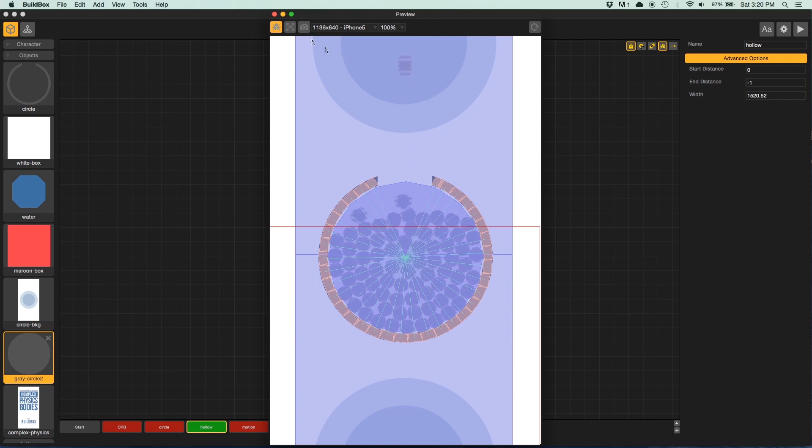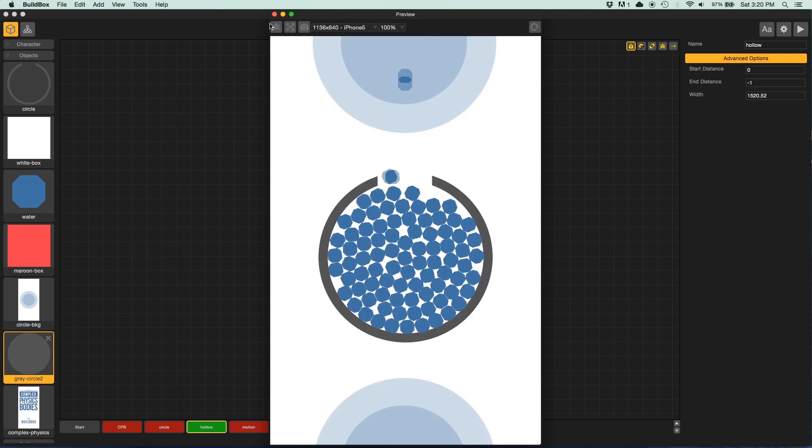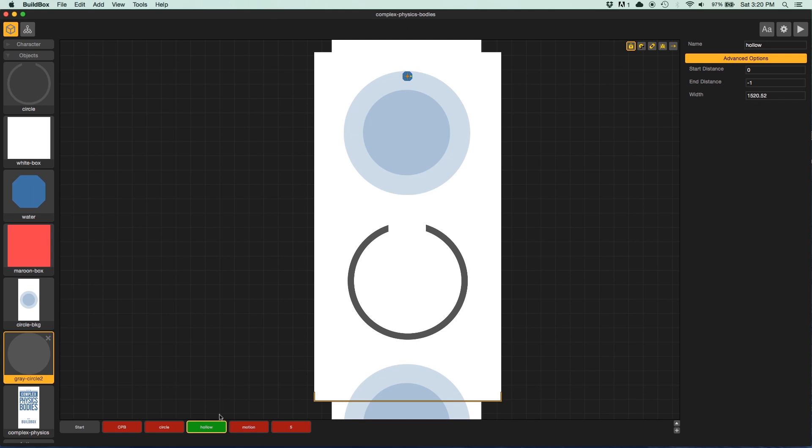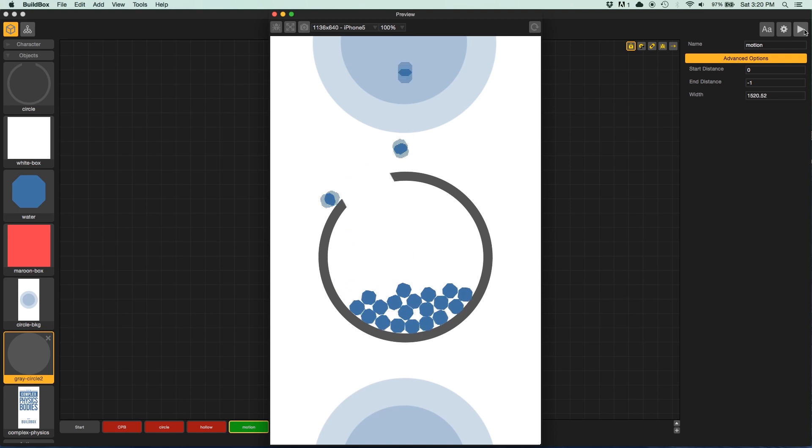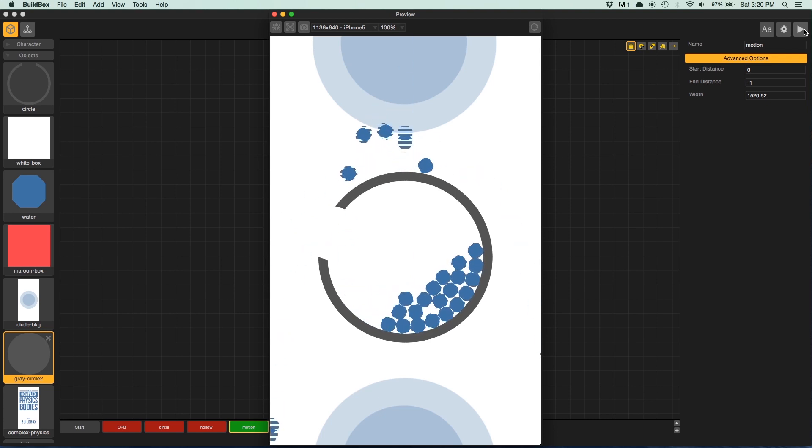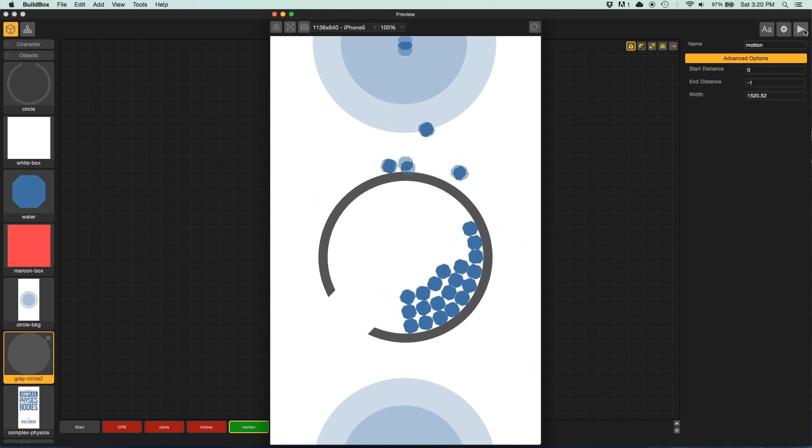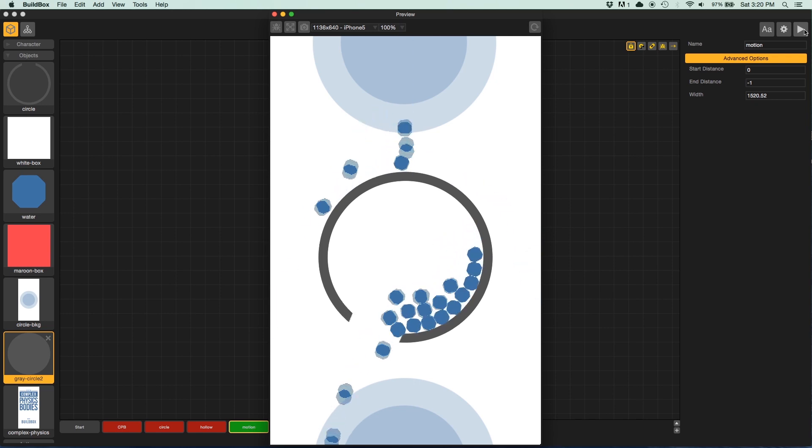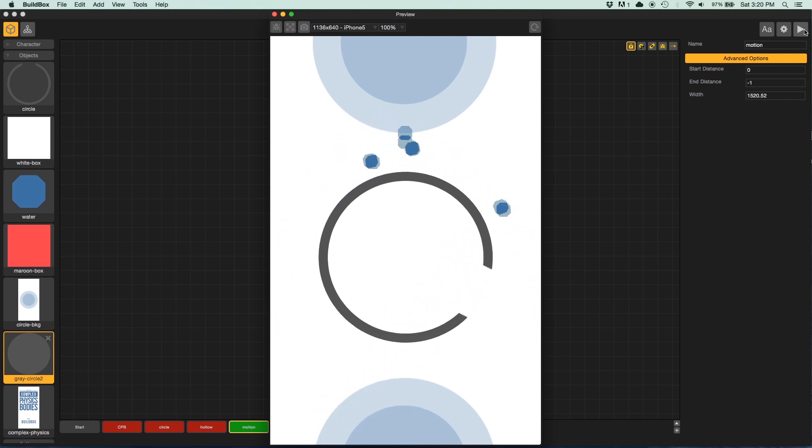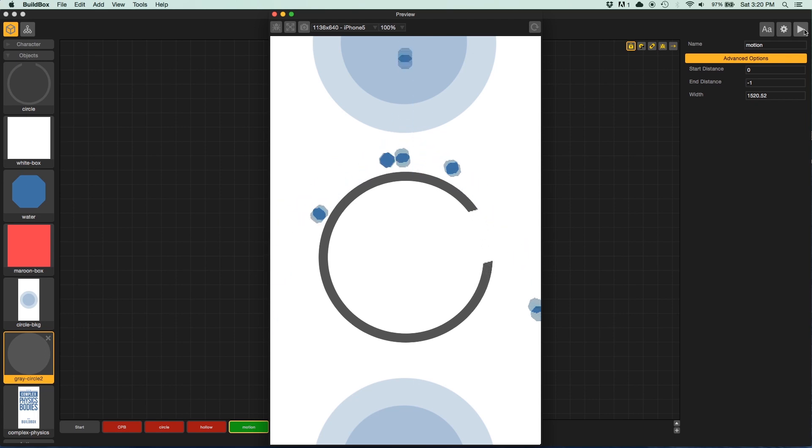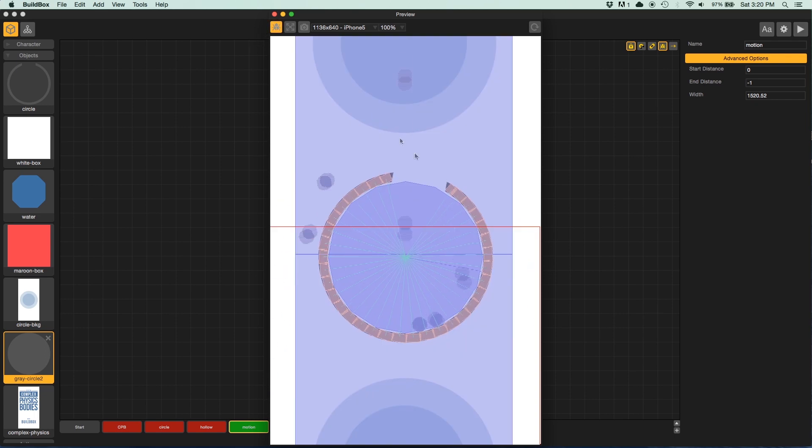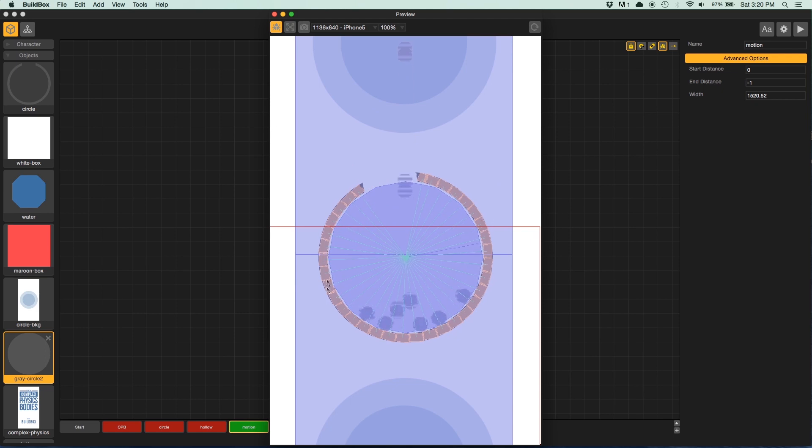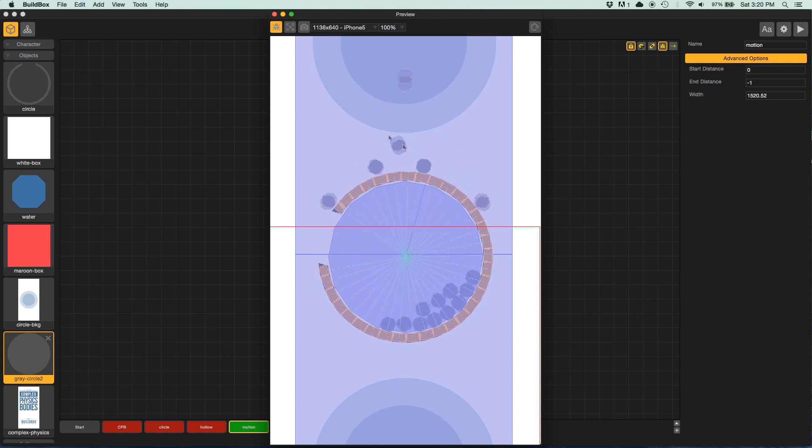But what if I wanted to move this? What if I wanted to rotate it like this? How do we keep all of those little tiny shapes, all those physics bodies, attached to the circle, so that no matter where the circle goes, the physics remains intact? As you can see, everything is moving as we would expect.